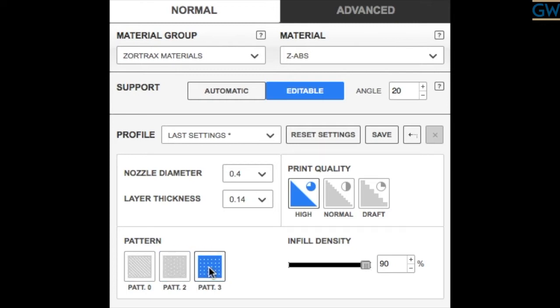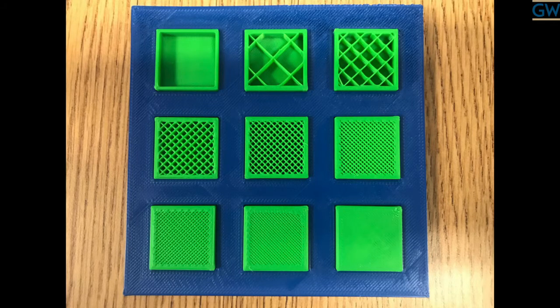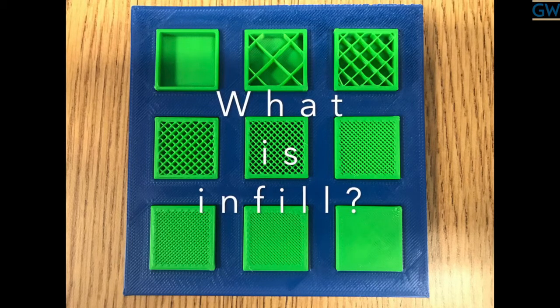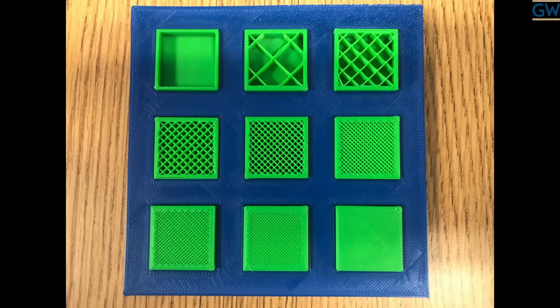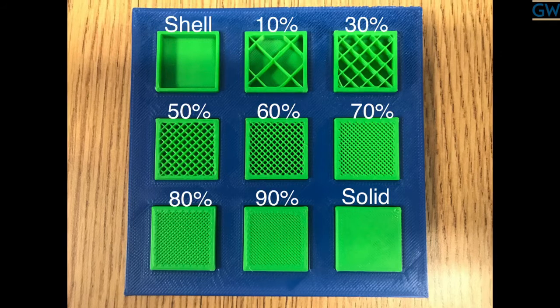We'll begin with adjusting infill density. Infill is the interior structure printed inside of a model. Adjusting the infill density directly relates to the strength, weight, and duration of your print.